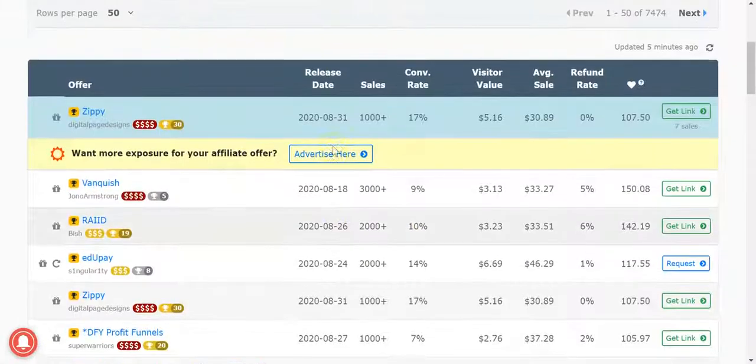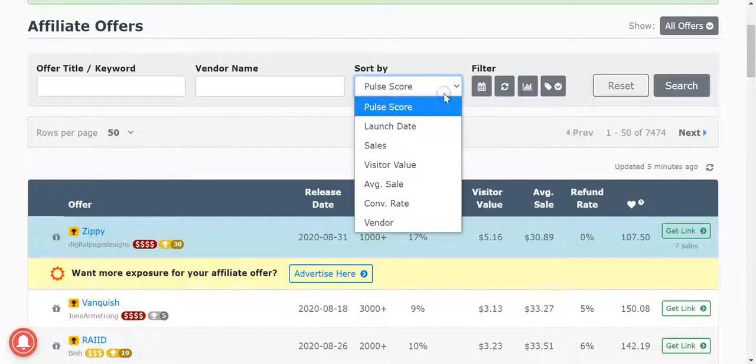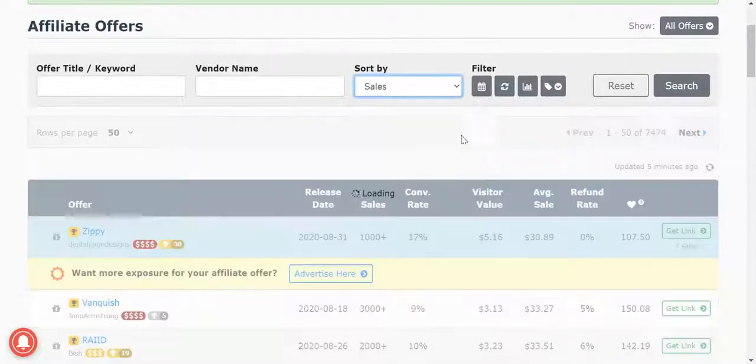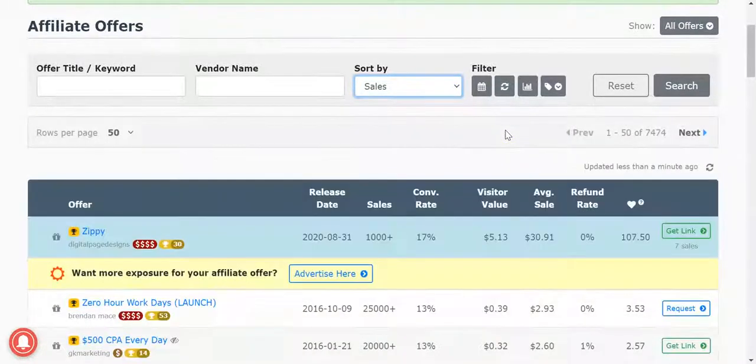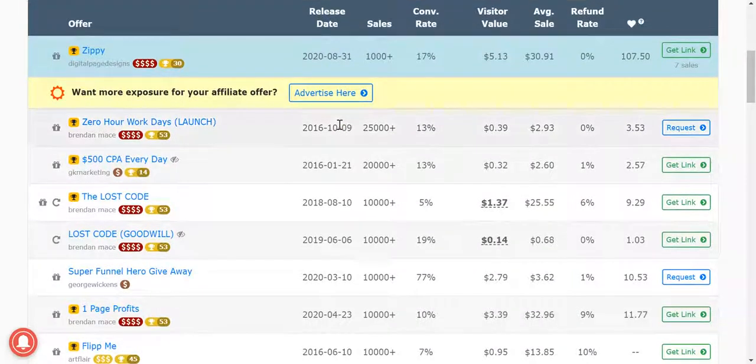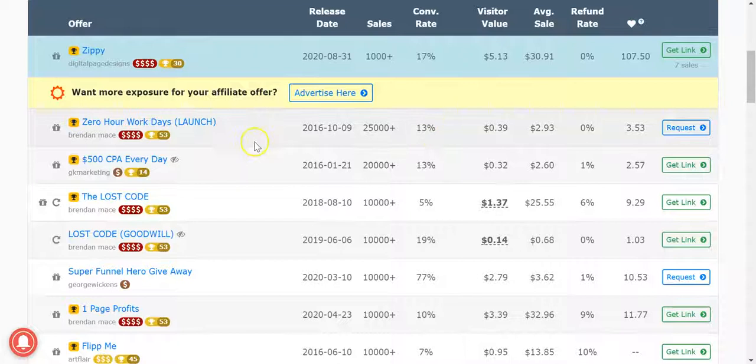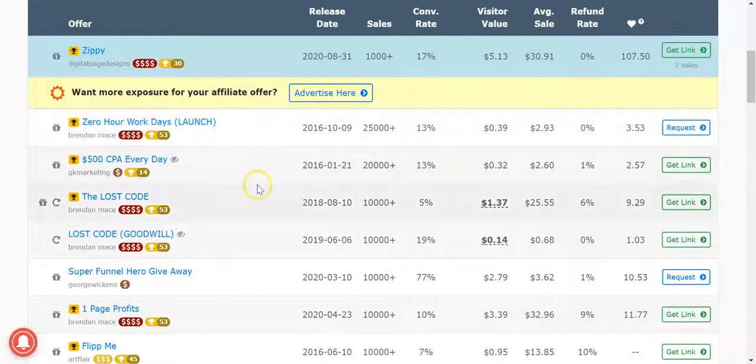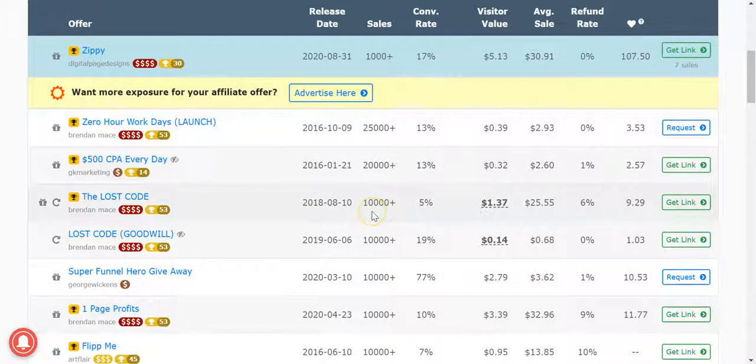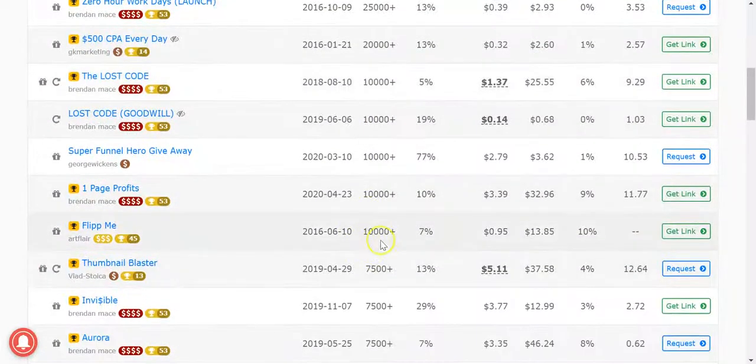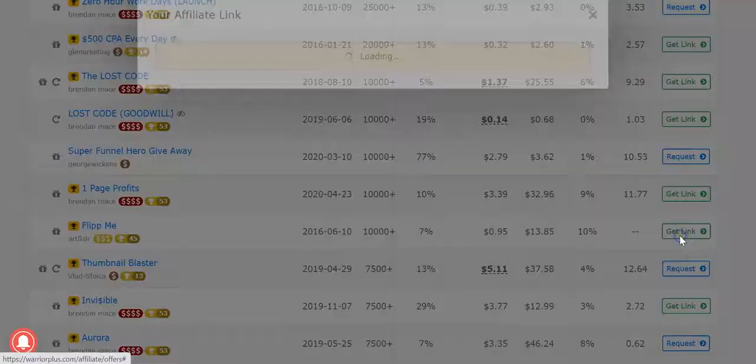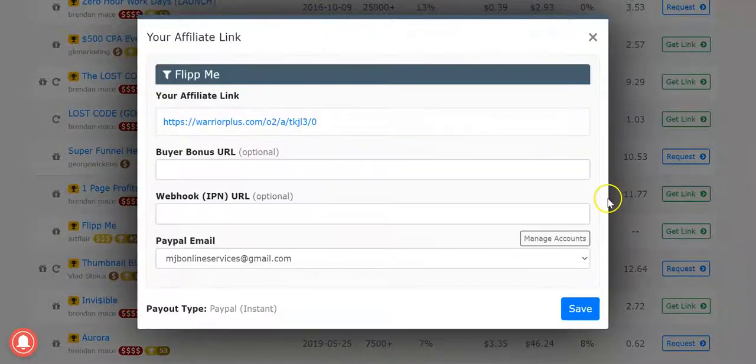All right so that's for Warrior Plus guys, you get the gist. Now the other way to do it is you can sort by sales, which is always a good way to go about it. So here you can see, and this is super juicy. These ones I believe are free on the front, but you've got stuff like a Lost Code, 10,000 plus units.